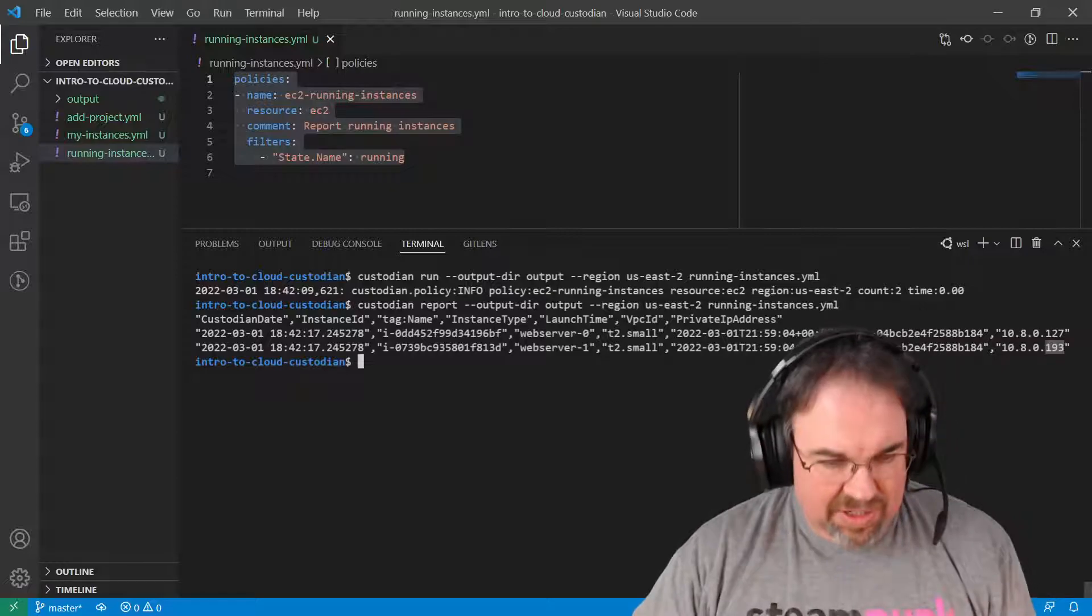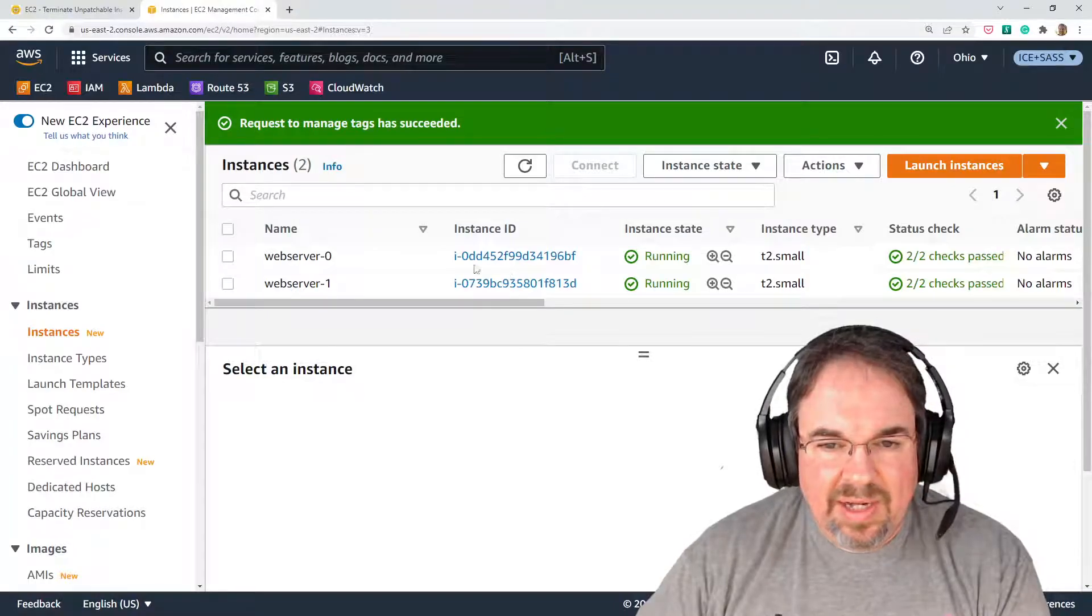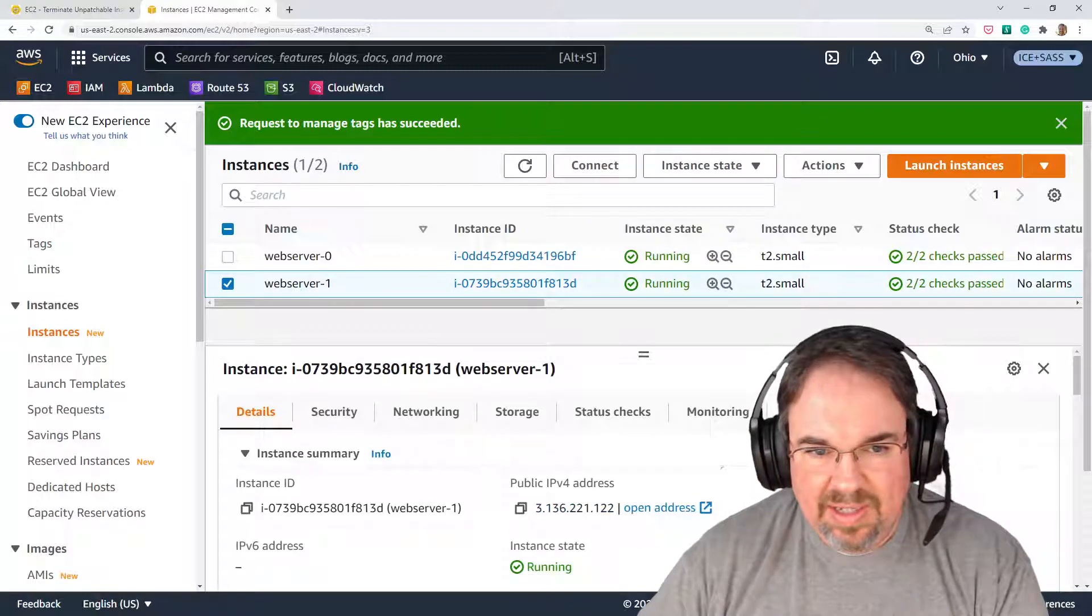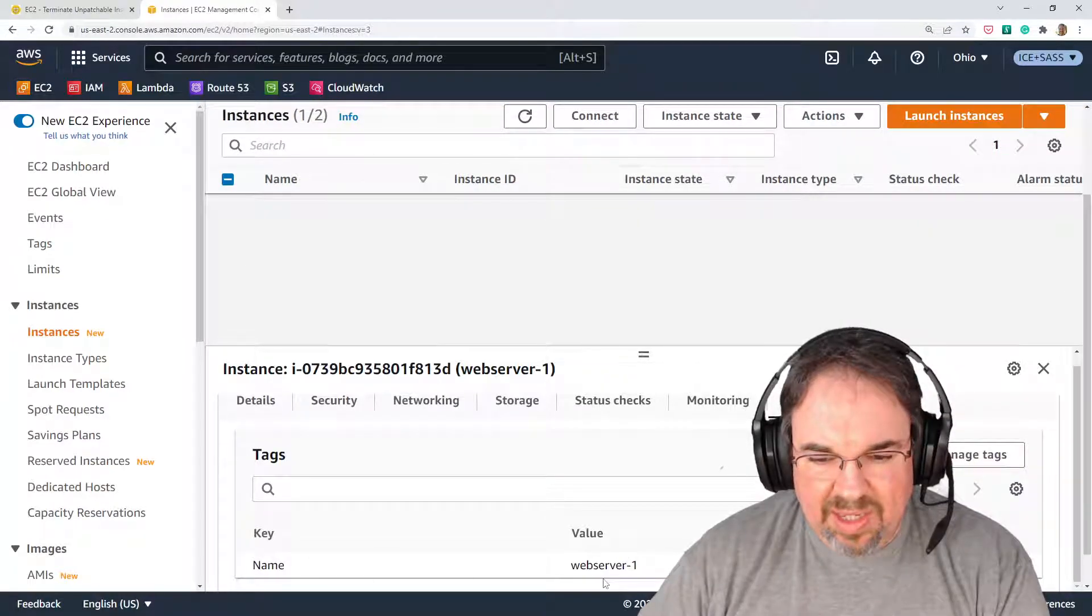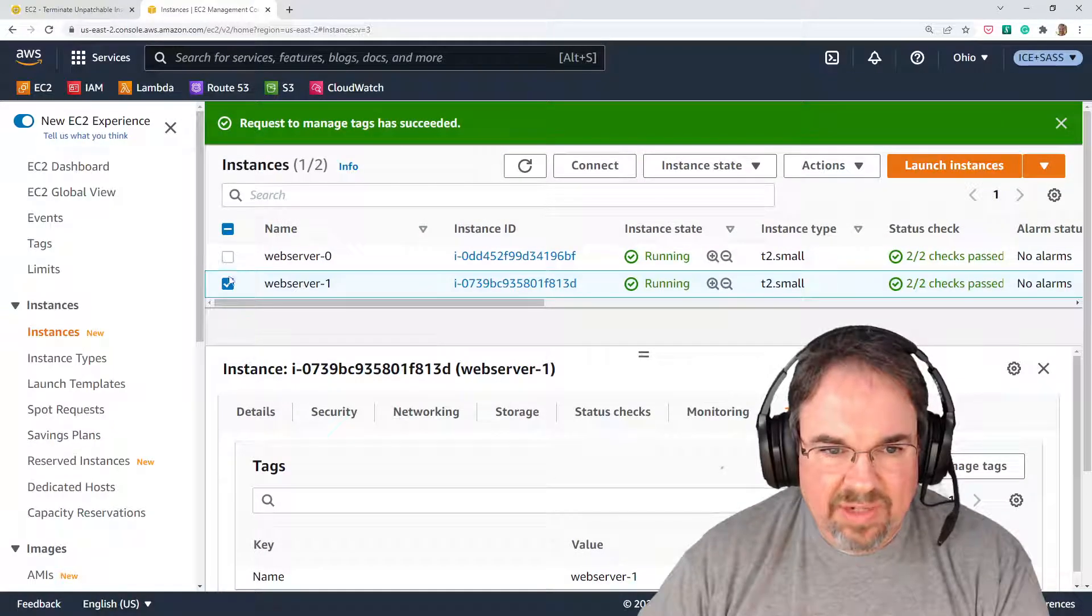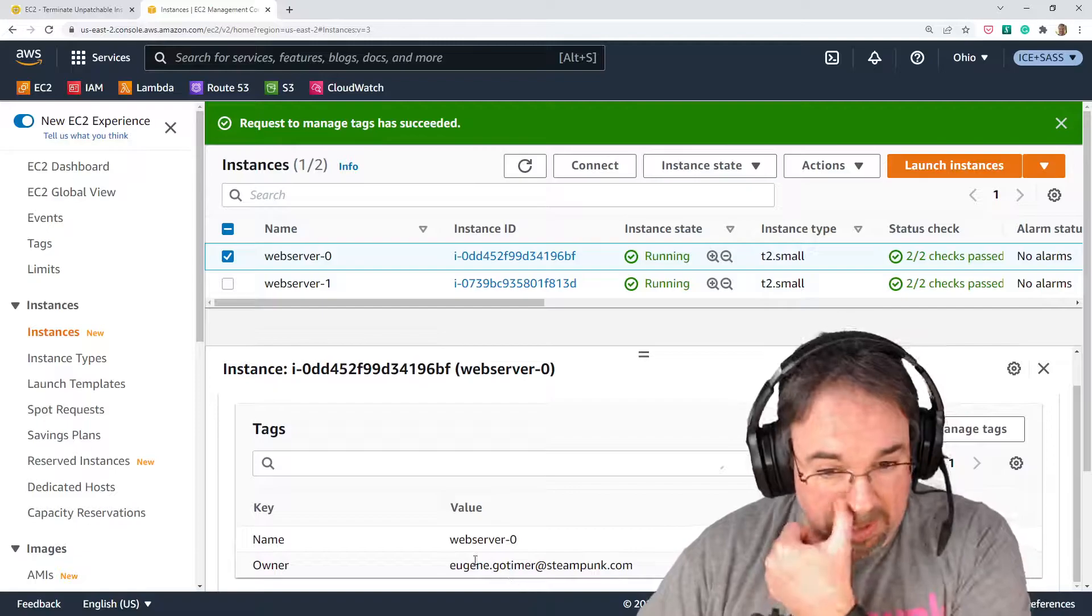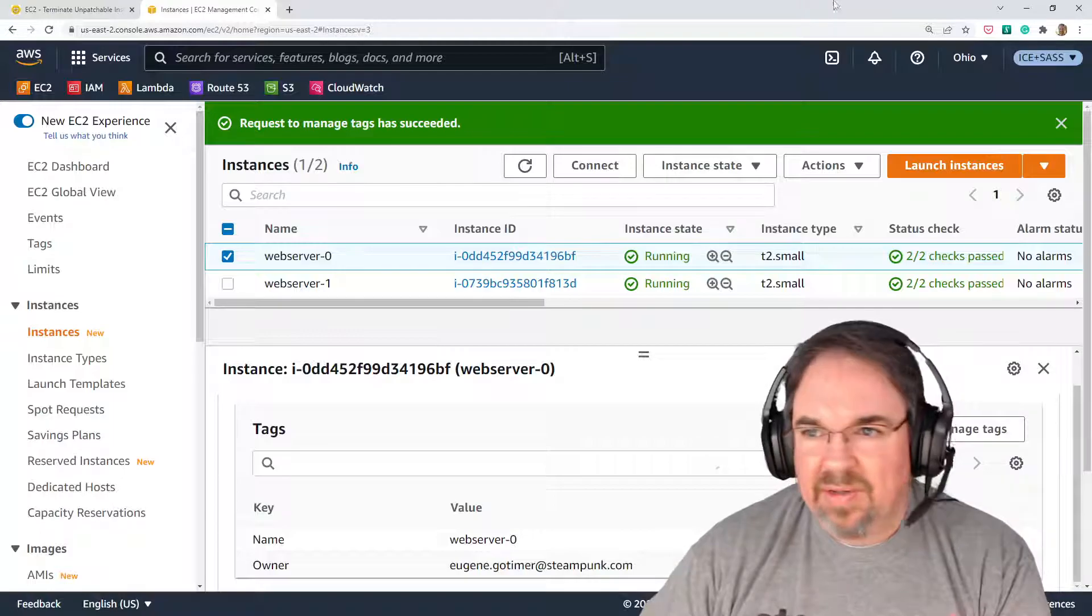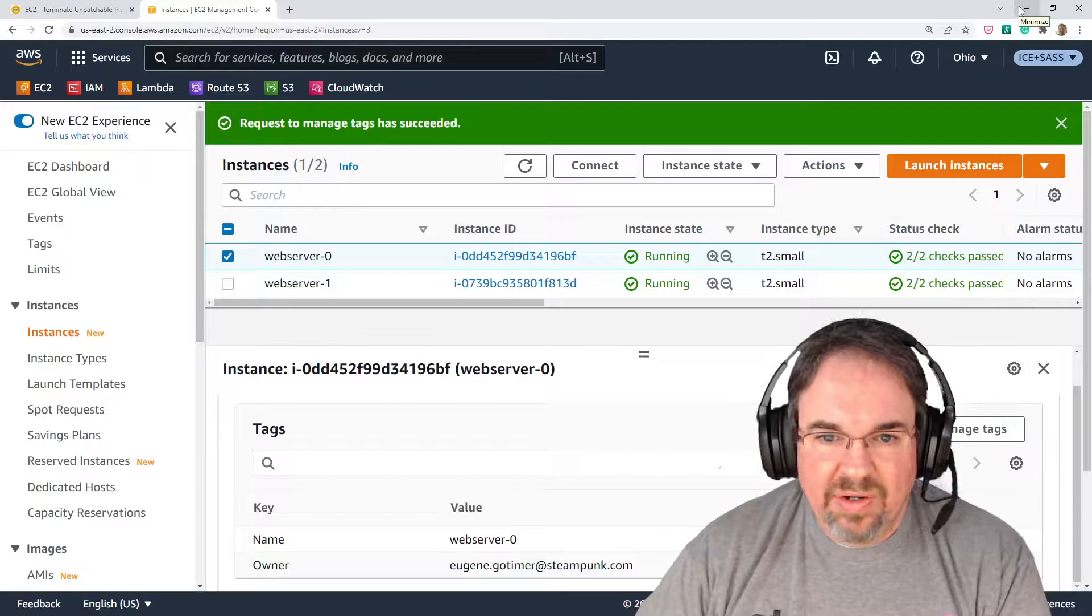And if I was to go into my console, I can take a look and see, sure enough, I have one at .127 and one at .193. We normally tag them with the name. But we also usually tag our instances with an owner. And in this case, the owner is me. But I only tagged web server 0, not web server 1. So let's go ahead and look at how we could find that out and fix that through Cloud Custodian.